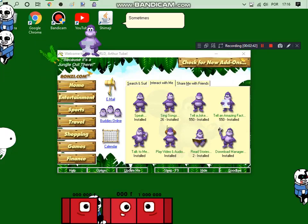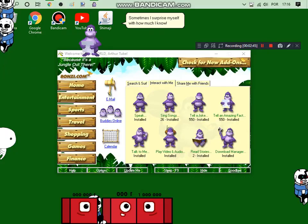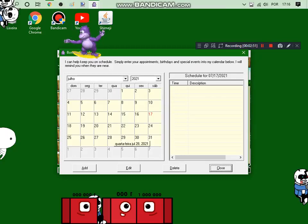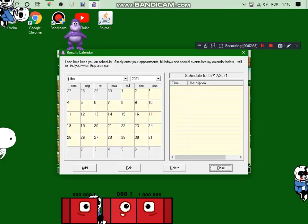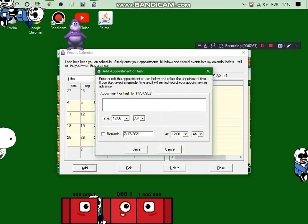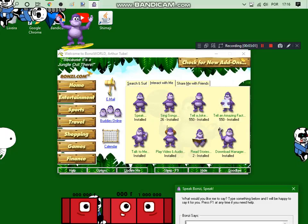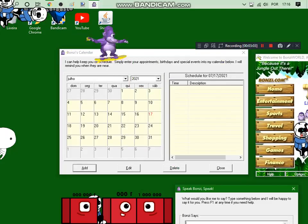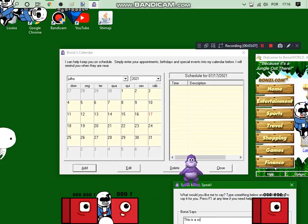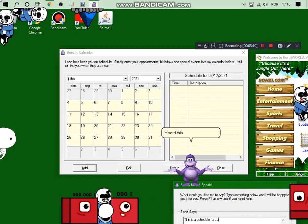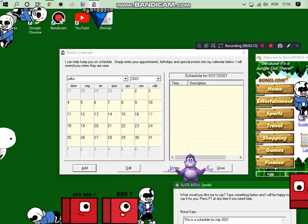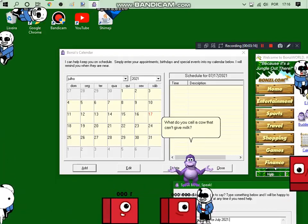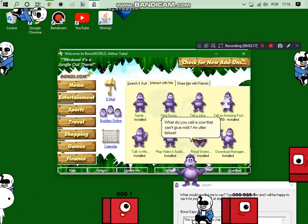Sometimes I surprise myself with how much I know! How about we make our daily connections to the internet? I can't give milk. Another failure!